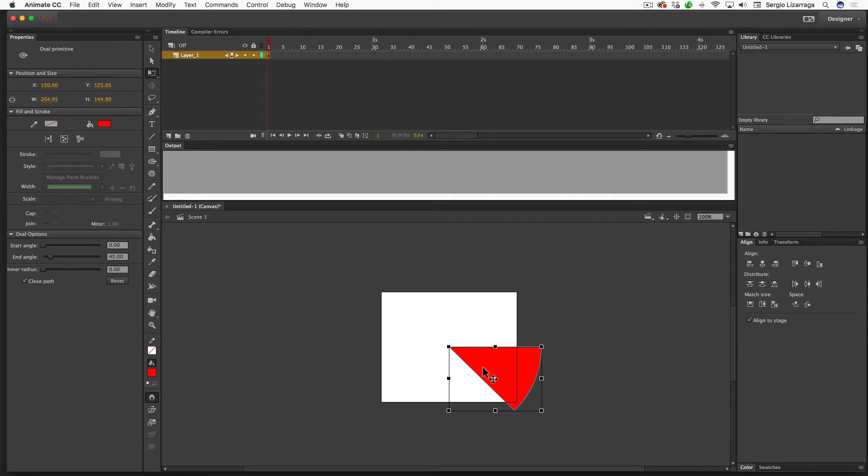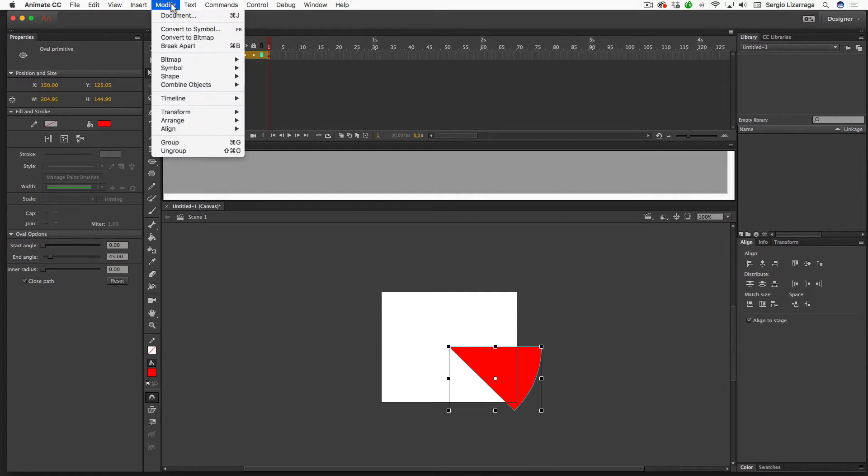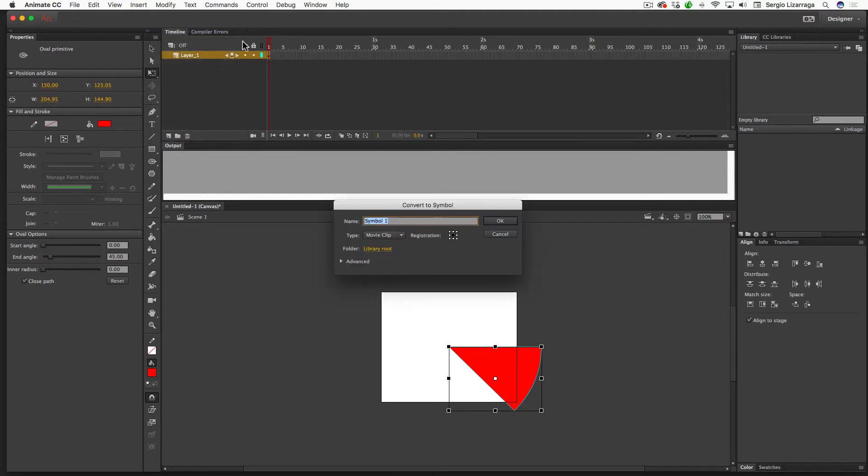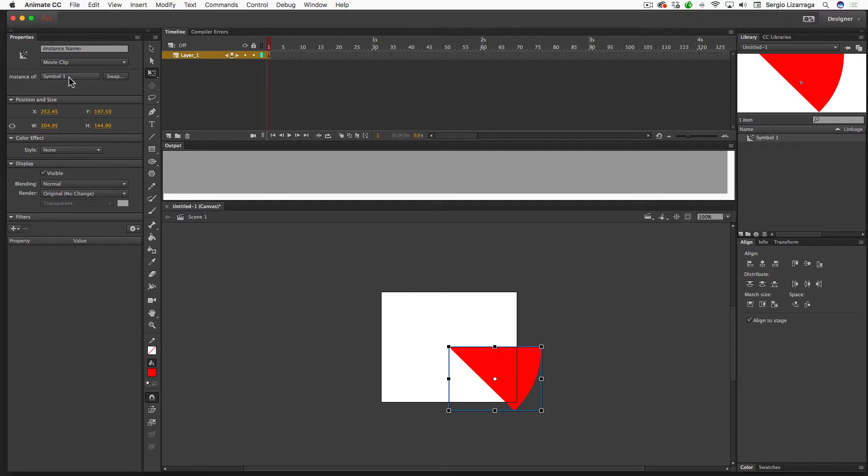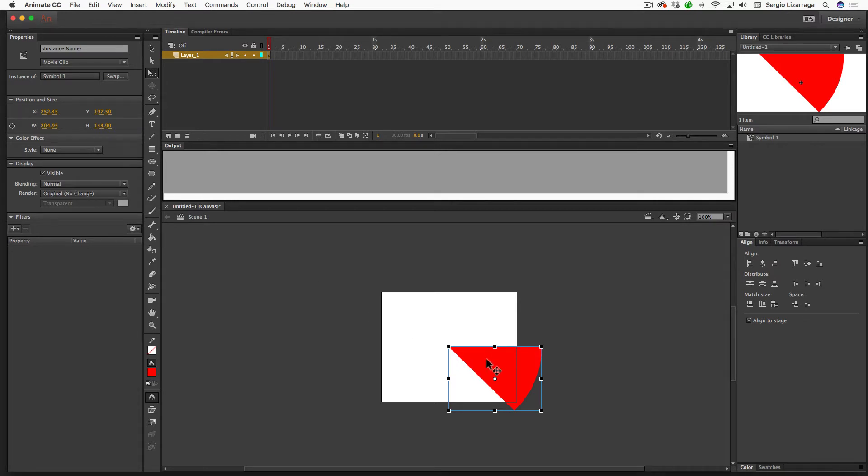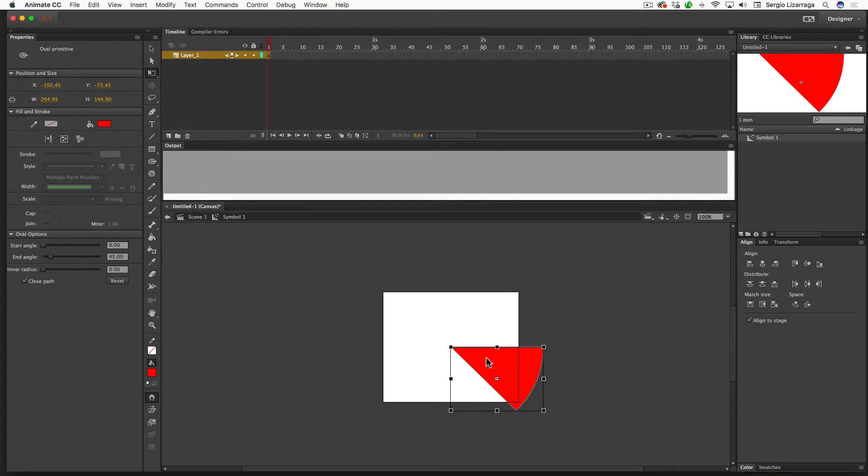First thing I need to do is go to the Modify drop-down menu, slide down to Convert to Symbol or do an F8. This will open up this dialog window, the Convert to Symbol, and I want to select a movie clip. I'll go ahead and hit OK. So now you can see in the library I have my symbol number one. While this is selected, the properties are also displaying that it's symbol number one. So this is important. You need to go inside the symbol in order for this to work correctly. So I'm going to double-click, and now you'll notice that I'm inside Symbol 1, which is inside Scene 1.